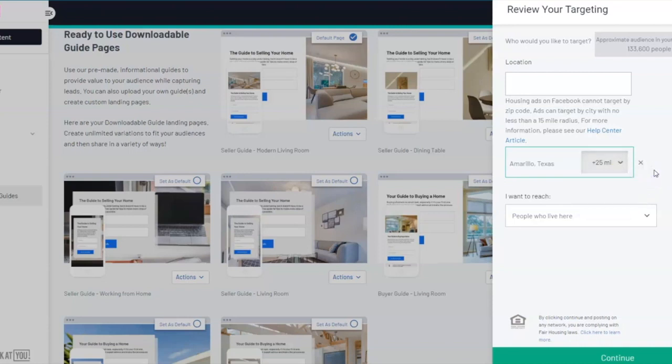Our advertising is already set up to be fair housing compliant and it is very easy and simple to use.